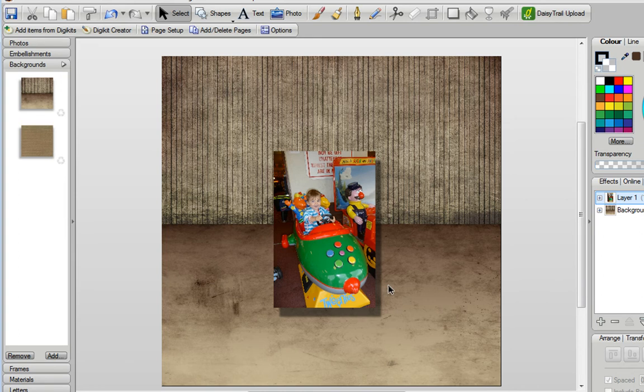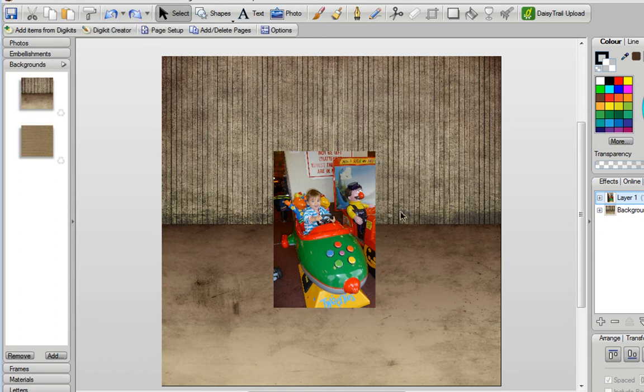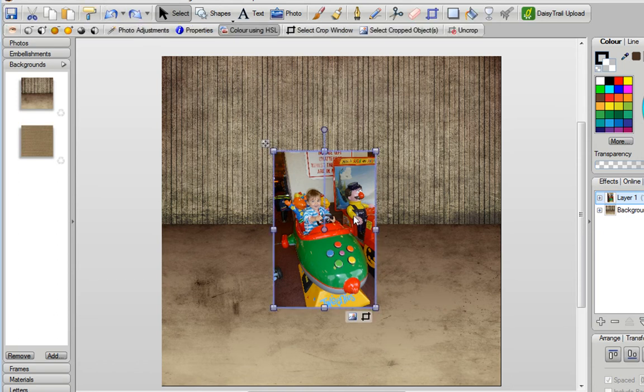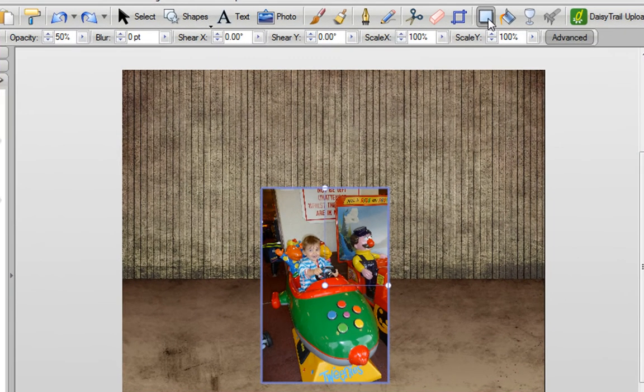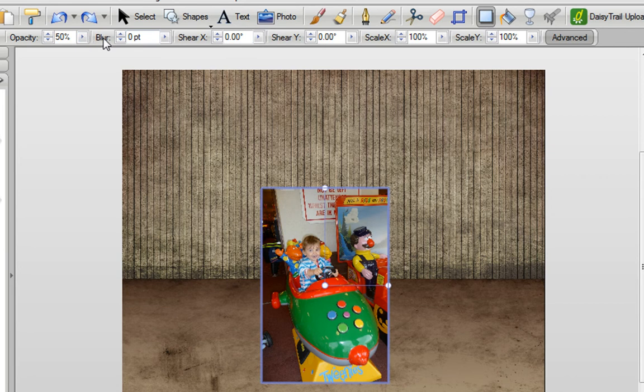And you can actually achieve that using the shadow tool. So let me undo that shadow I've applied. I'll select the photo again, choose the shadow tool again, and with the shadow tool selected, you can see you've got lots of other options at the top here on the context bar.